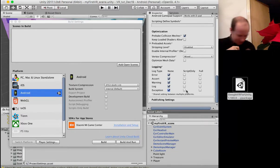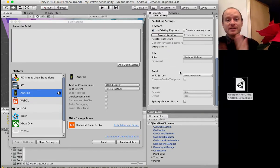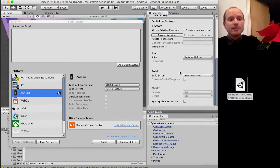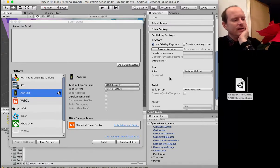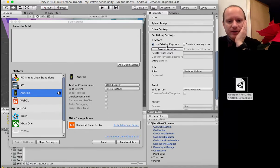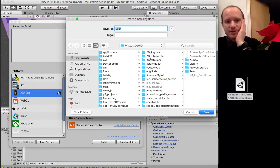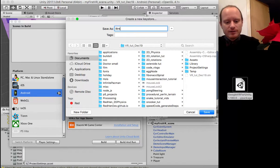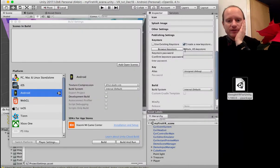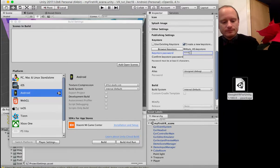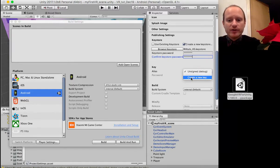Publishing settings — particularly if you want to upload to the Play Store later and make millions, you'll need a keystore. I find this a little bit fiddly so I'll show you how to do it. You want to create a new keystore, then browse to choose a folder and call it something like 'rh tuts keystore' — just save this in your project folder — then set a password.